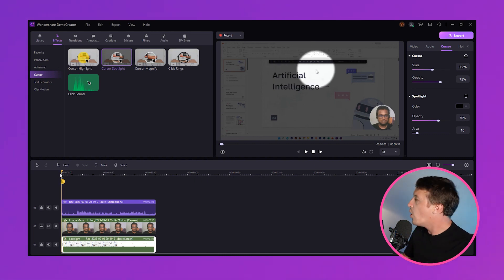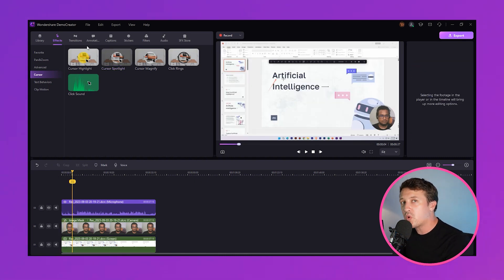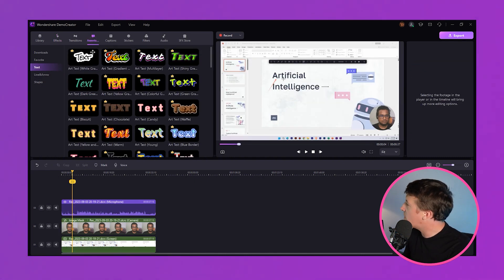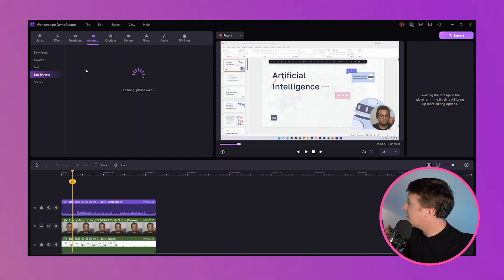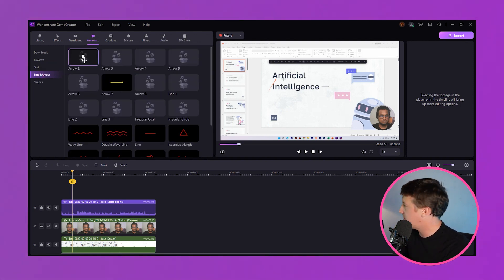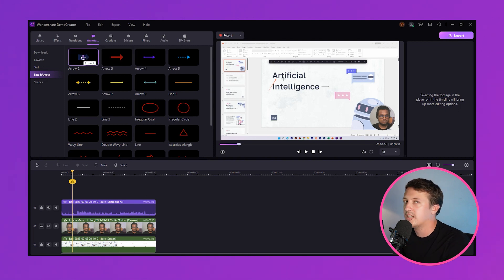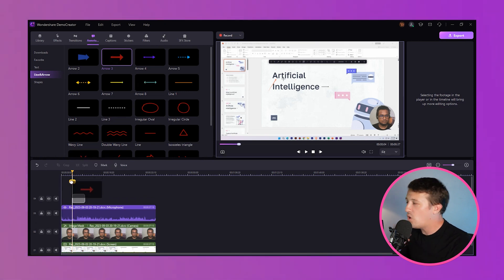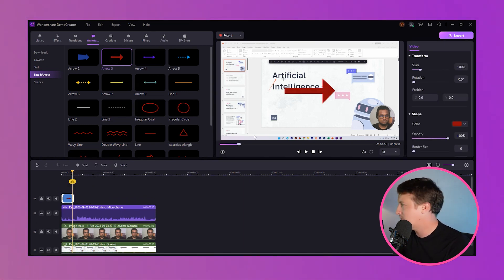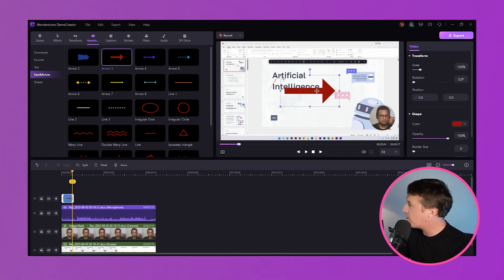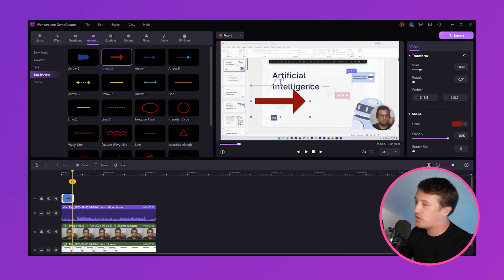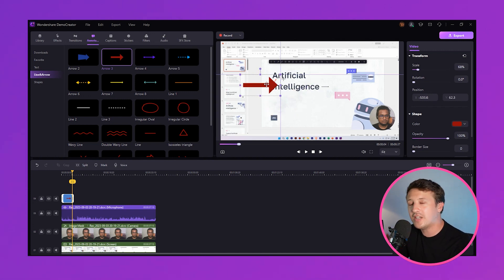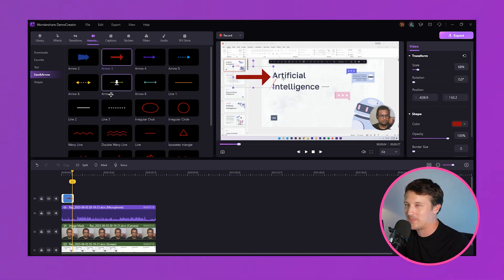By clicking the double arrowhead, you can access the annotation, caption, stickers, and filter section. Whether it's highlighting a crucial step, adding a note, or drawing an arrow, you have a whole palette at your disposal. Once you've got your course ready to go, don't wait any longer — publish it on your Udemy instructor account.